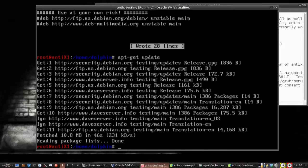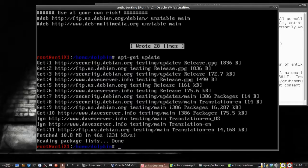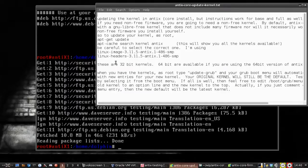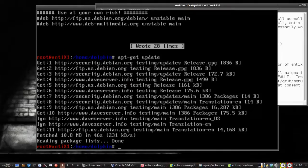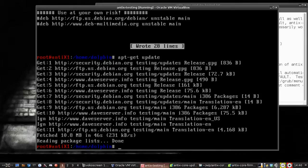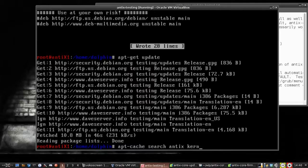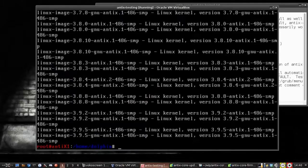Now we can go grab our new kernel. The kernel I'm looking for, I'm going to get one of the newer kernels that Annie just put up not too long ago, and that's going to be 3.11.5-antix. If you need to search for your own kernel, you can type apt-cache search and then antix-kernel. And it will give you a list of all the kernels available.